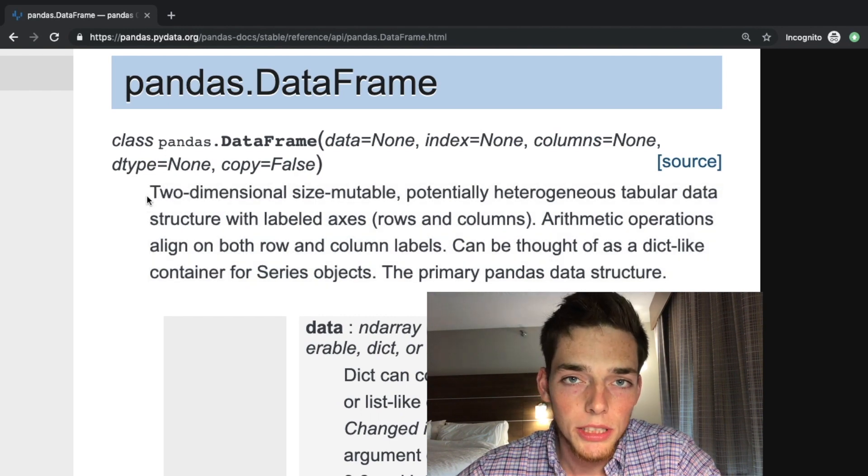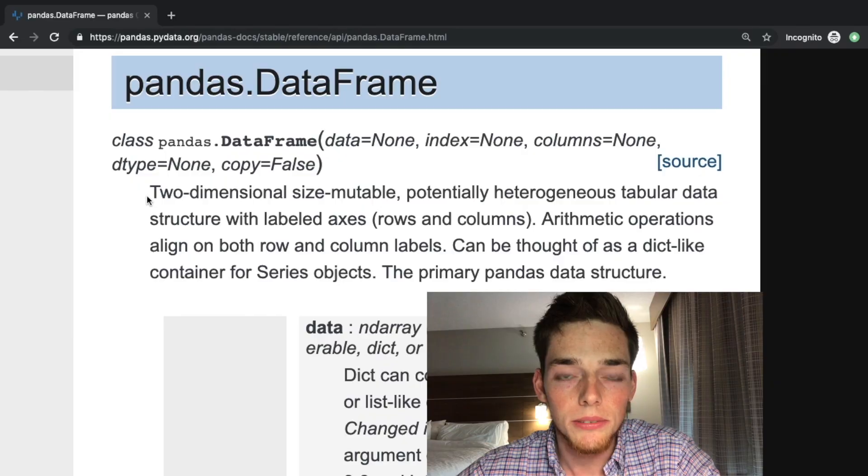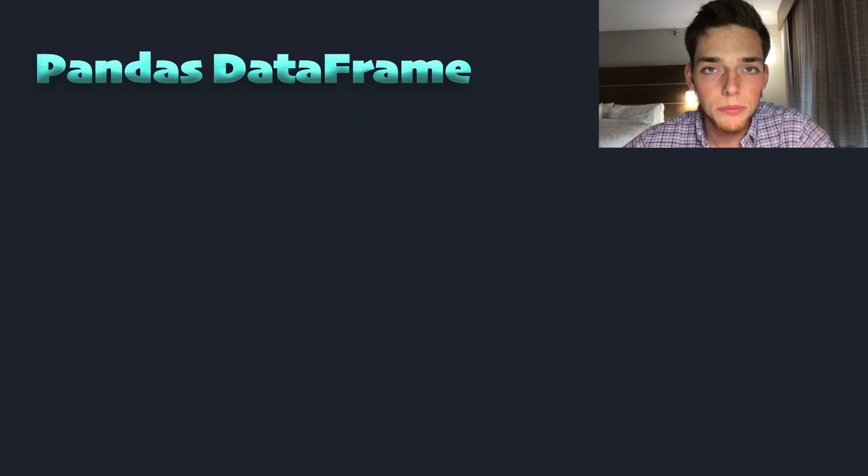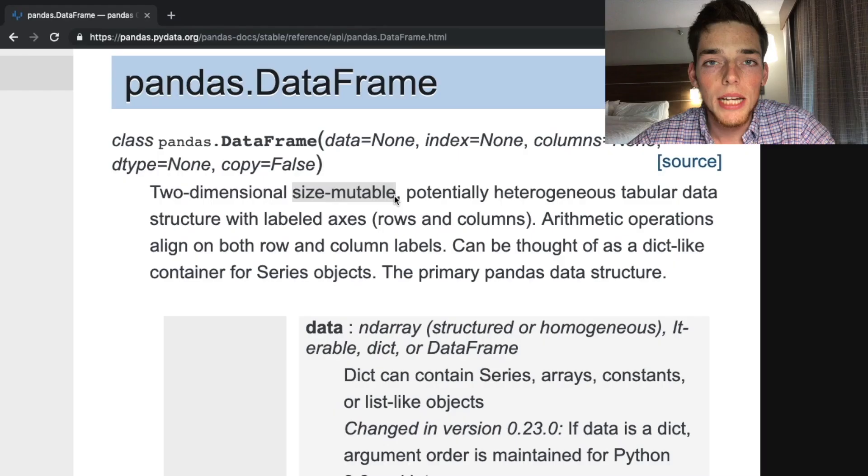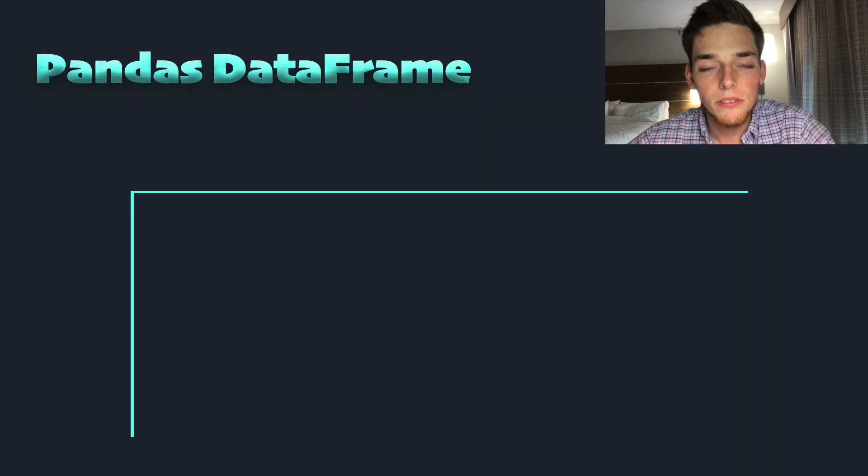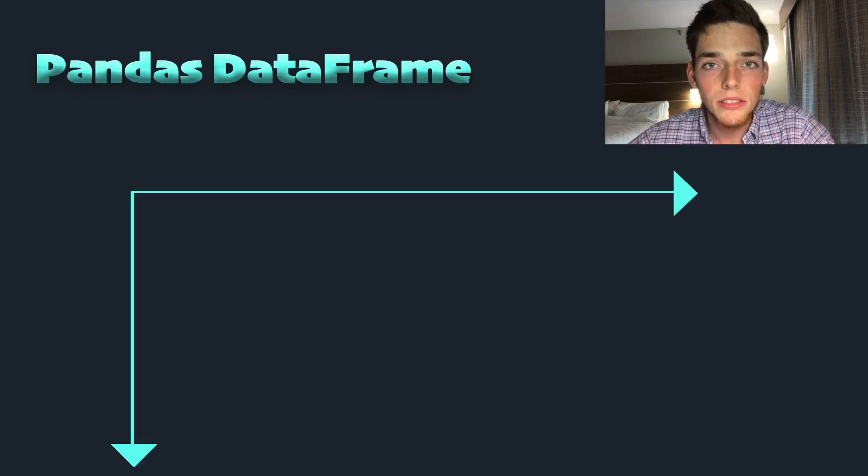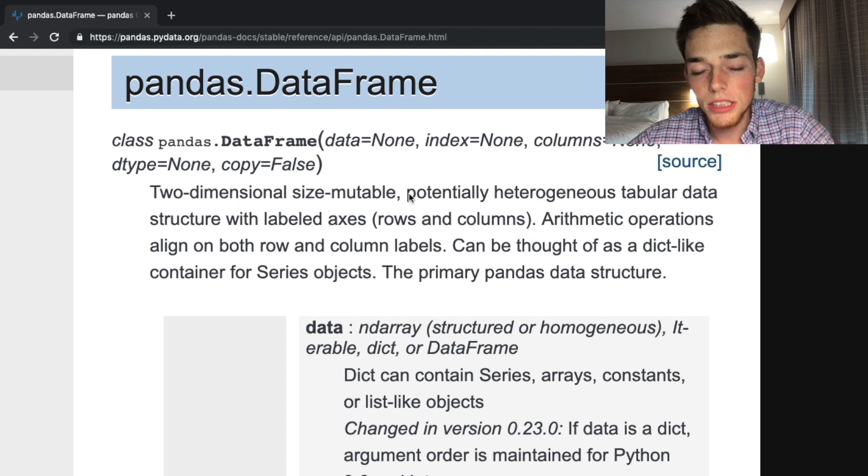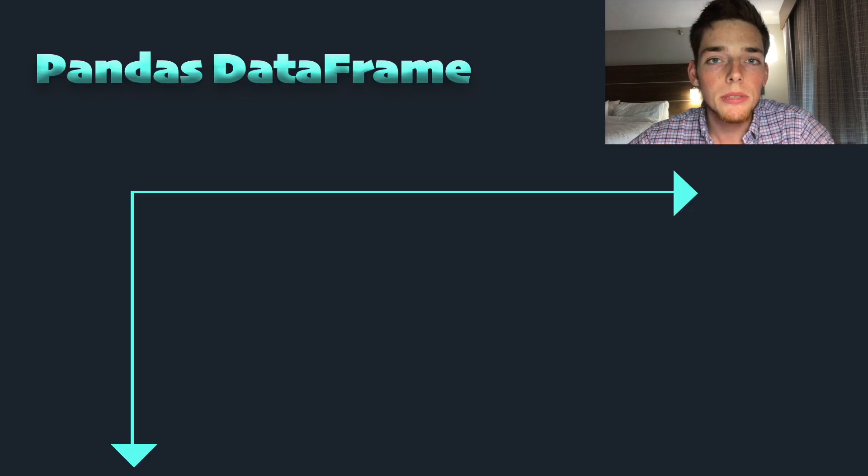I'll use a graphic on screen to explain as we go. Two-dimensional just means that we have two planes to our data. Size mutable just means that once we create the two-dimensional workspace, we're able to change the sizes of either of those dimensions.